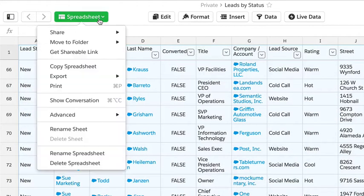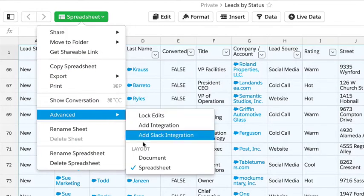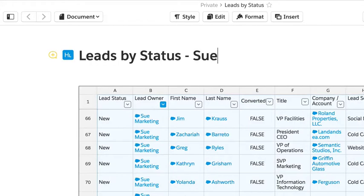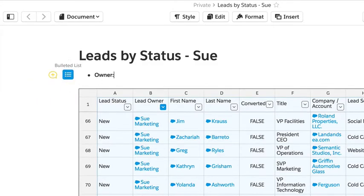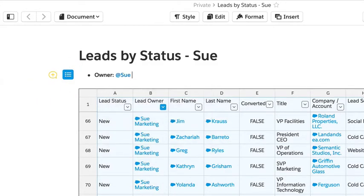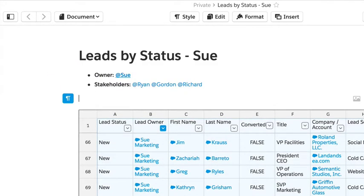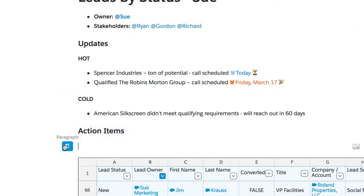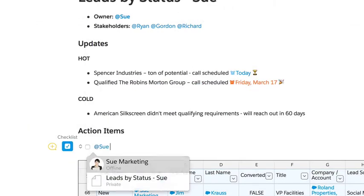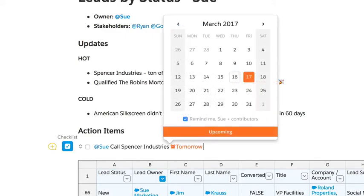Now that I have my Salesforce data in Quip, I can add it to a document to give the spreadsheet context. I can mention a couple teammates to call them into the document, add some background, and I can assign a few tasks and set reminders so that they can get done on time.